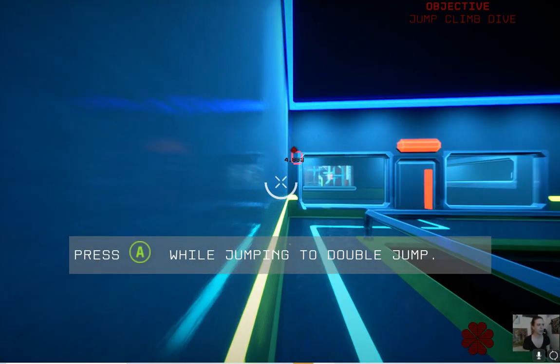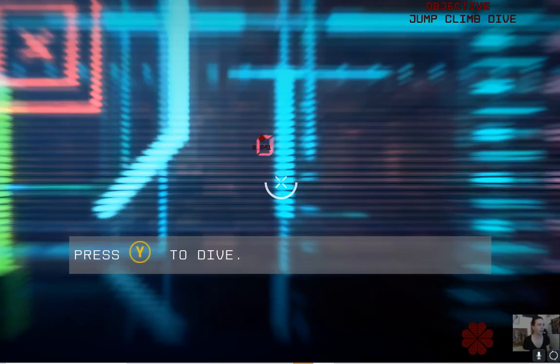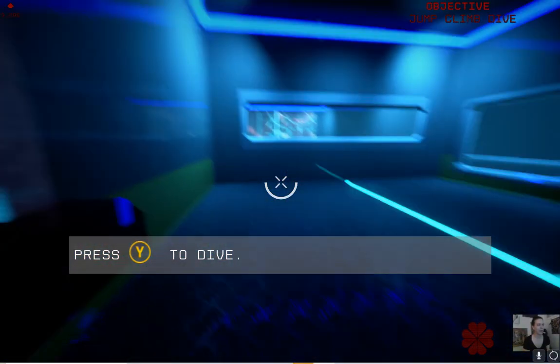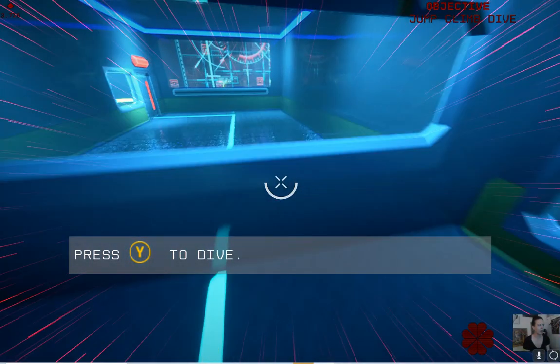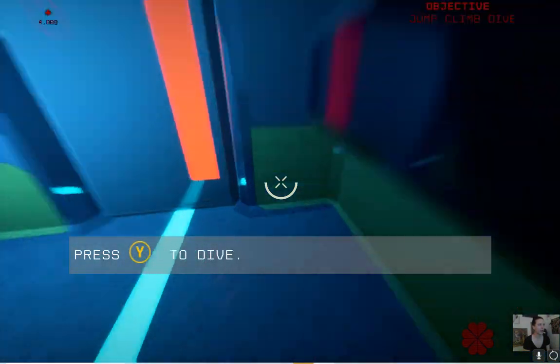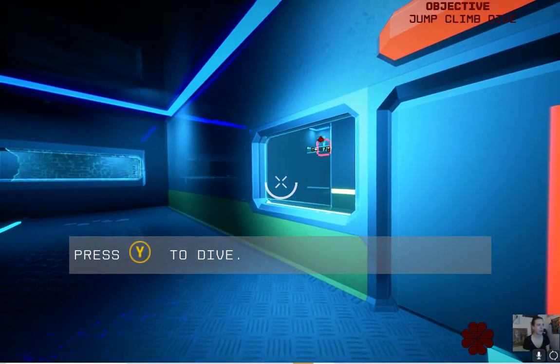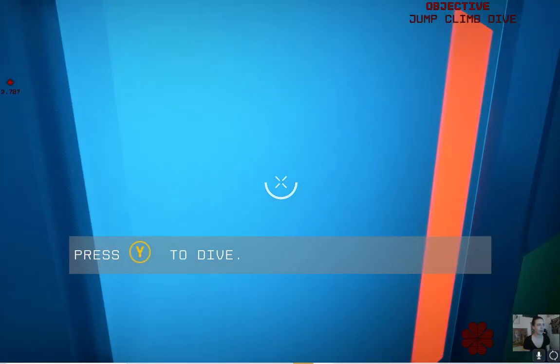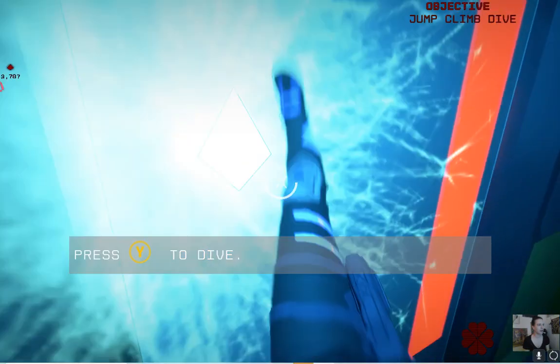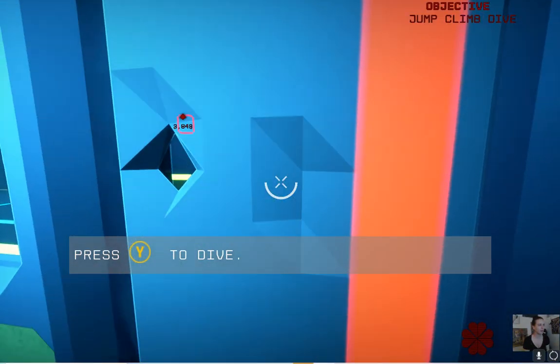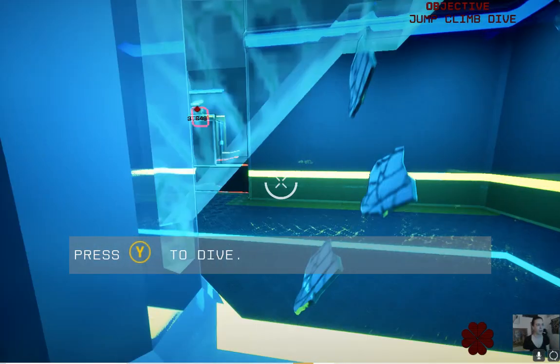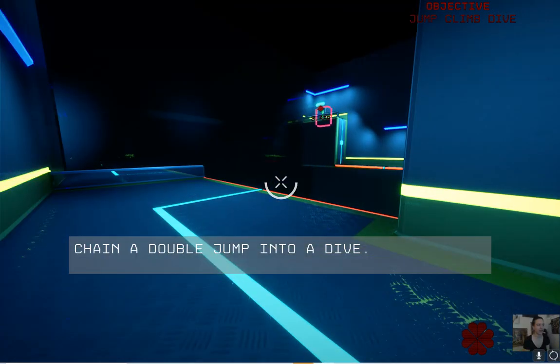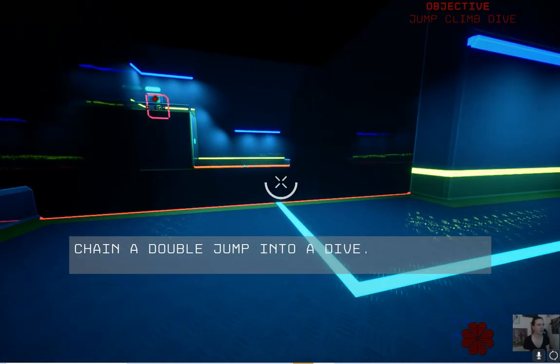Press A while jumping to double jump. Go through windows. That's exciting. Press Y to dive. What am I diving through? Oh, okay, so they're teaching us every way to enter a room. Or to break windows with our body. Whatever. Oh, interesting.